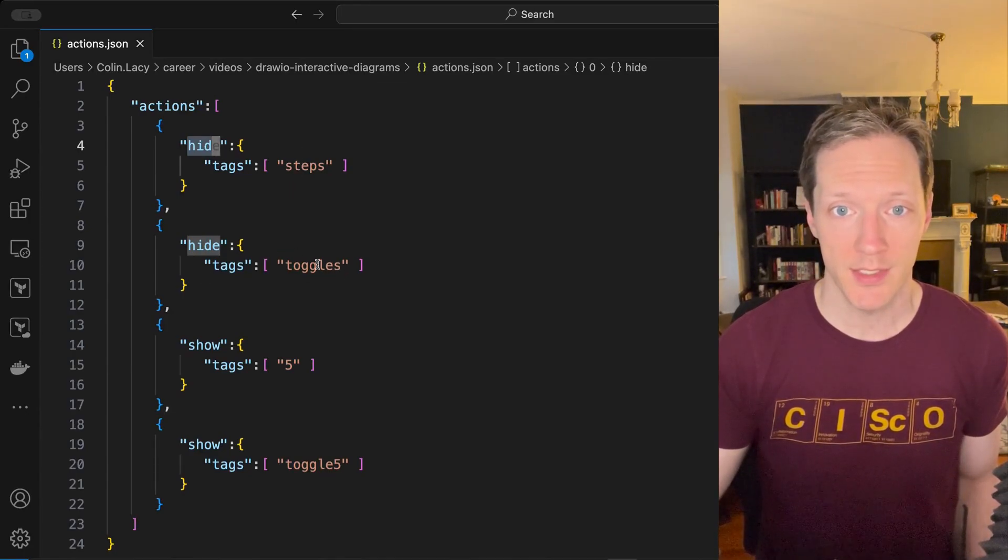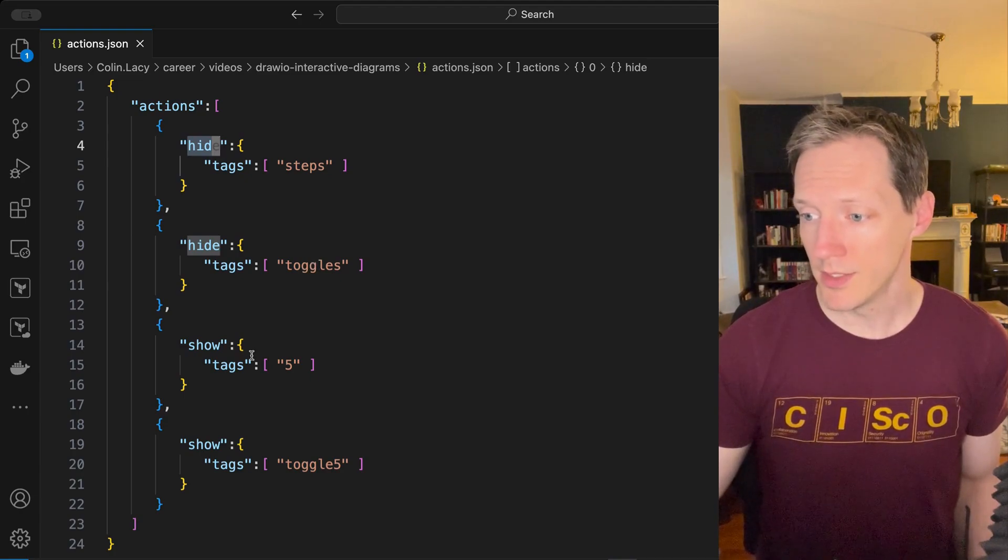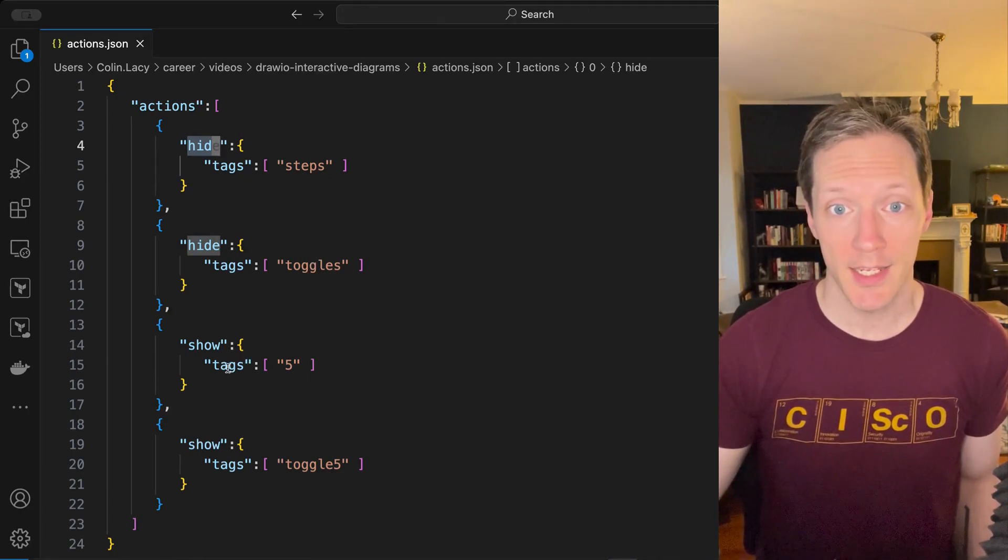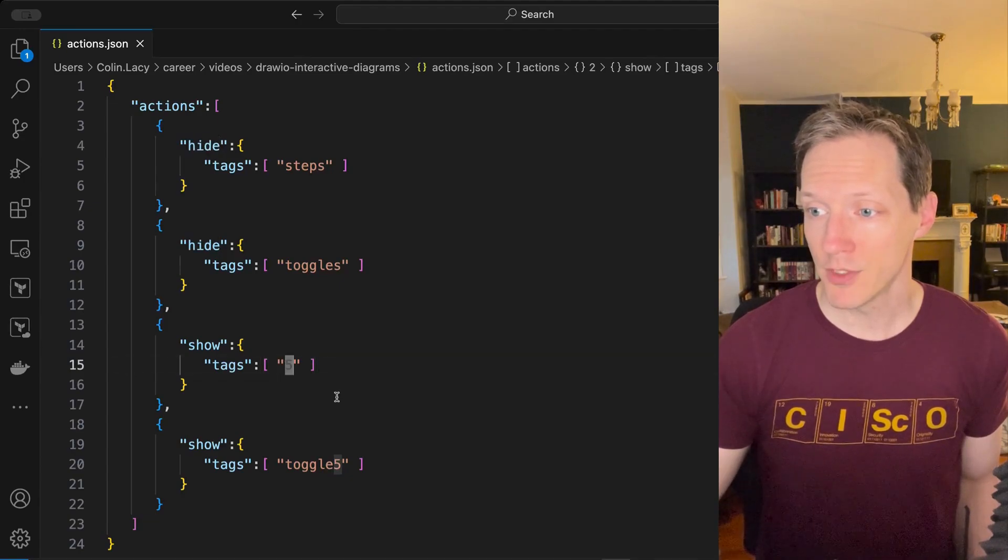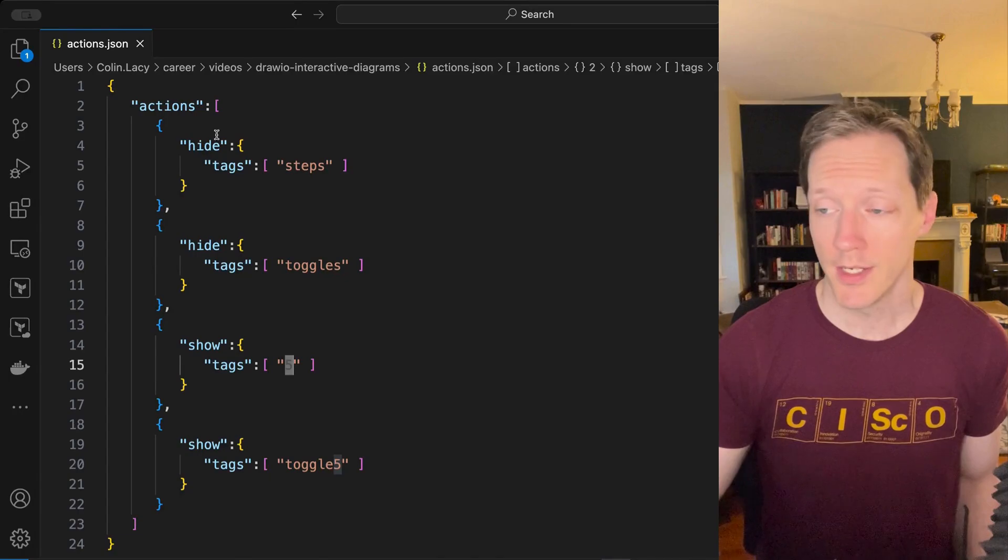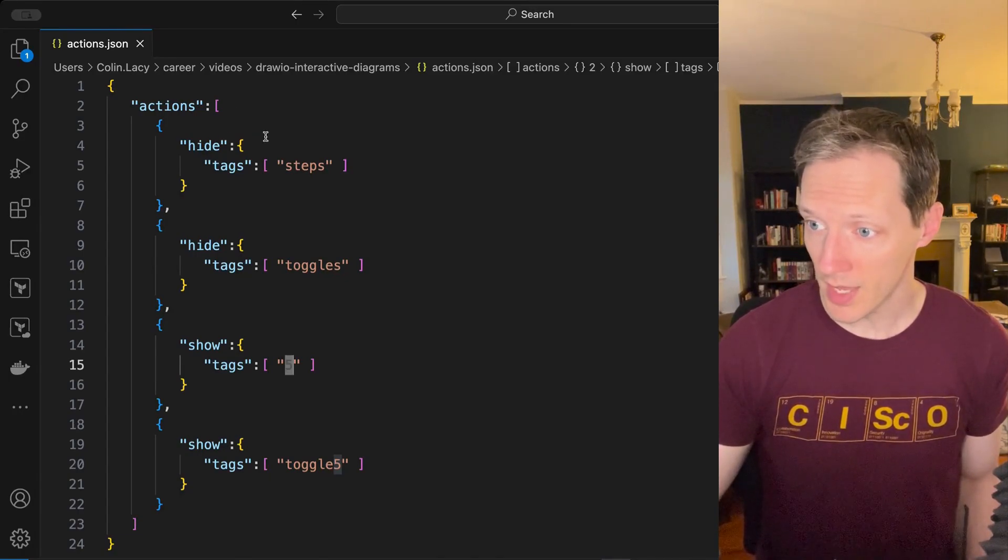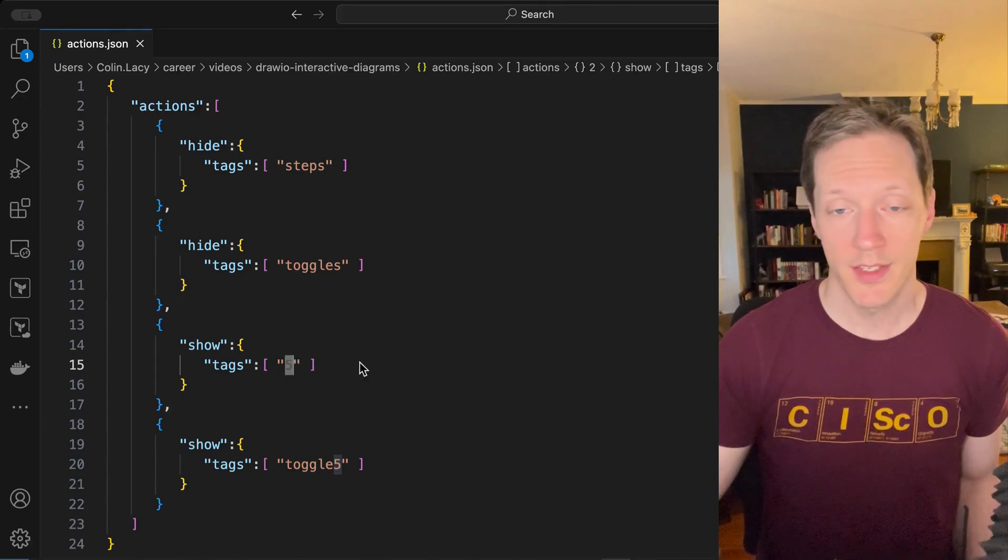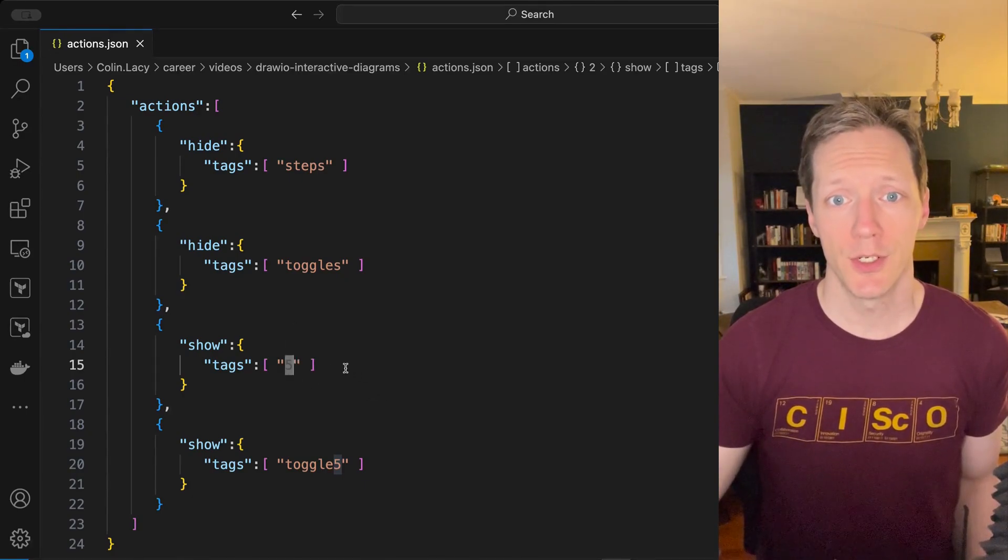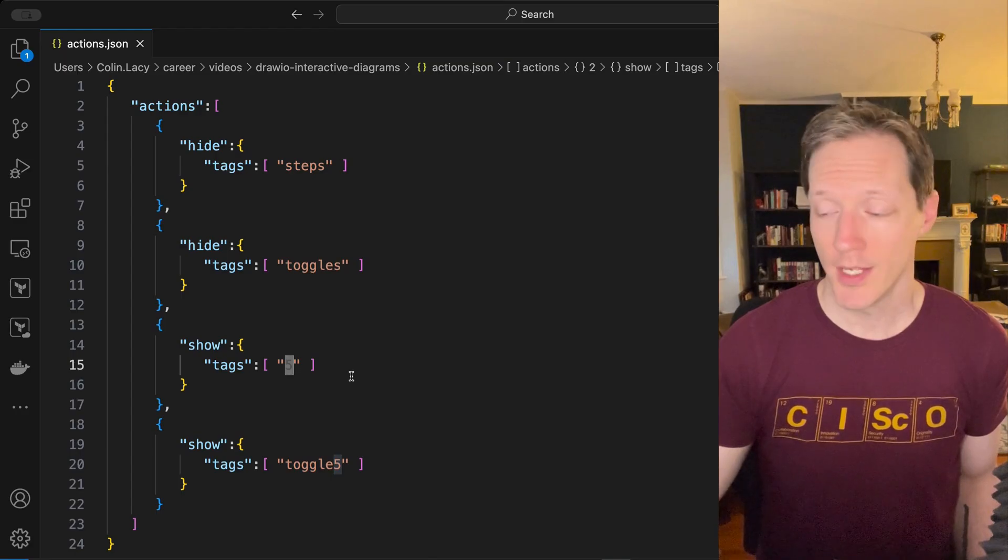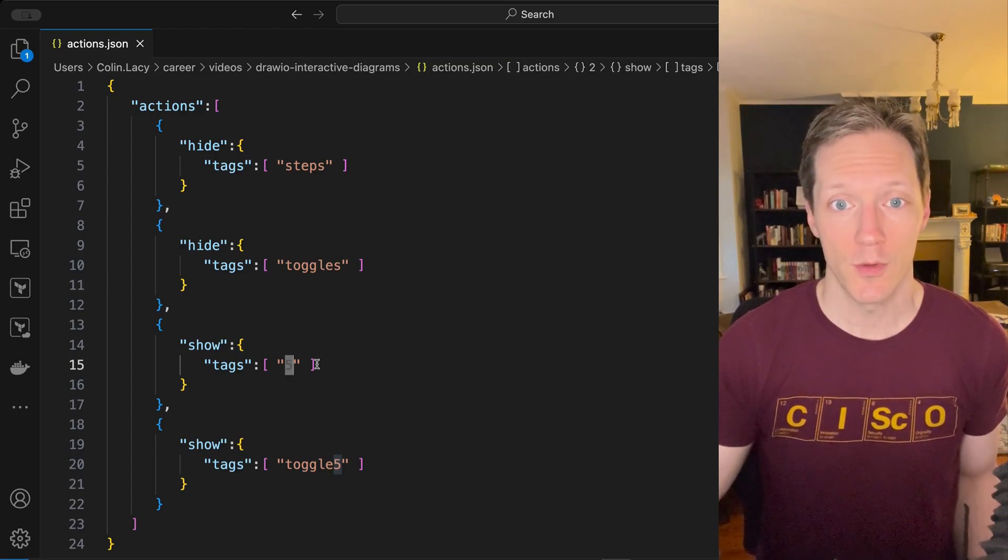Well, in this one we're also going to show any tag that has a value of five. So these action objects, they get executed in order. They're an array, so the order matters. Everything with steps is hidden, but everything with the tag five is shown. So when I click on the step five text, that's what will happen. All the icons that correspond to step five are going to show.